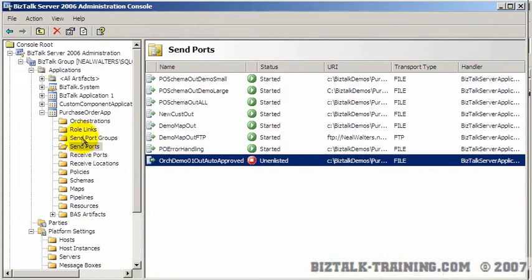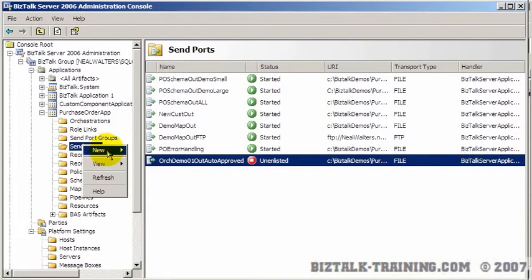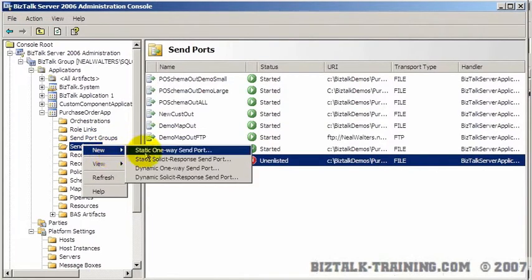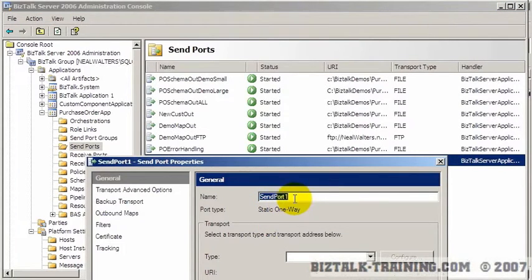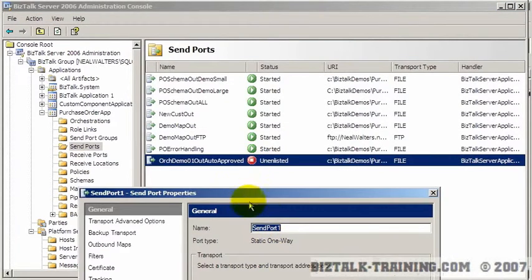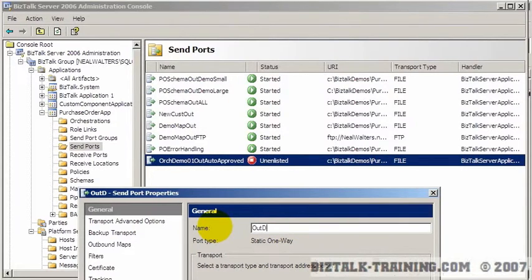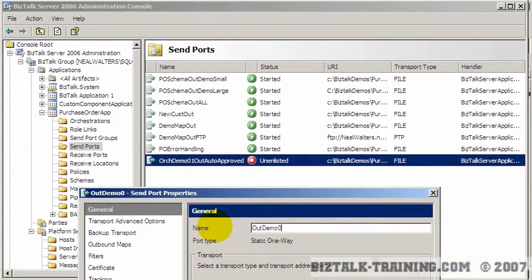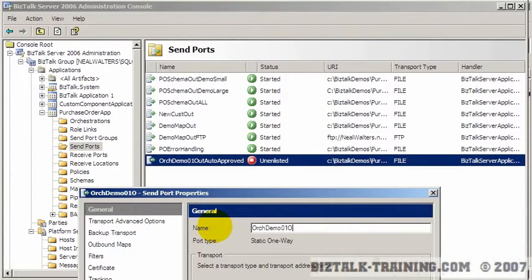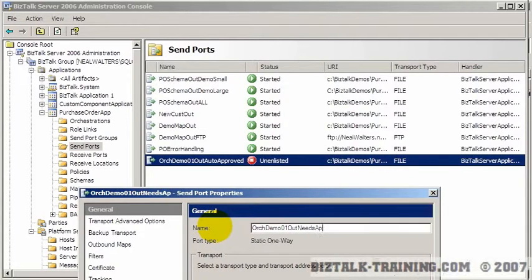Now we're going to create another port that looks almost the same. New one way. To be consistent, we will type the name the same. Out demo 01. I don't know why I put out on there twice. Or no. Orc. Orc demo 01 out needs approval.